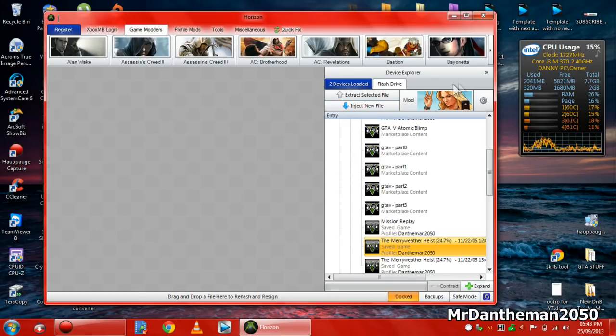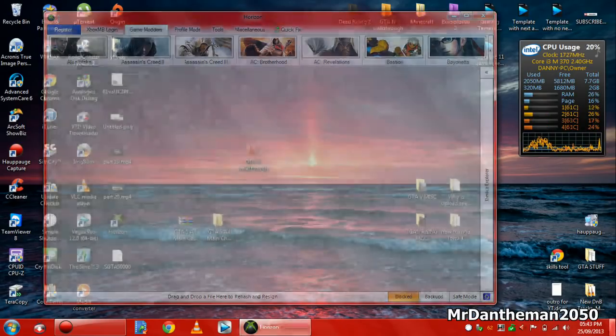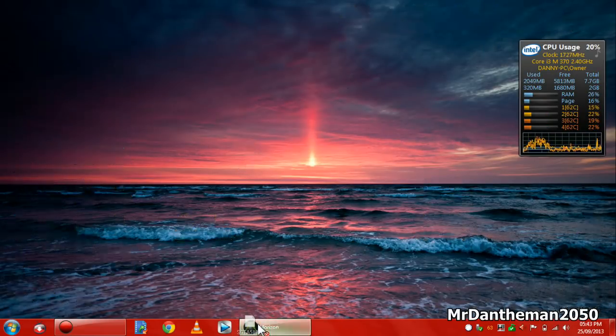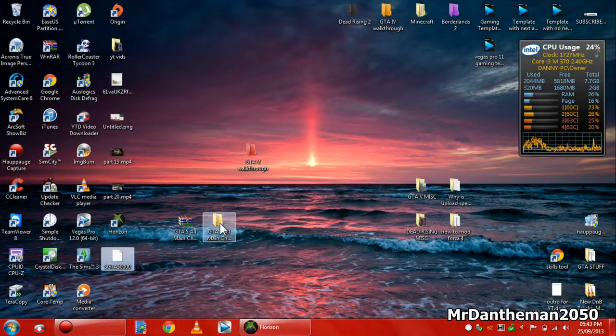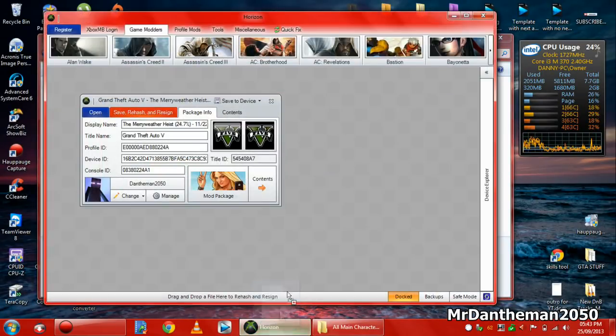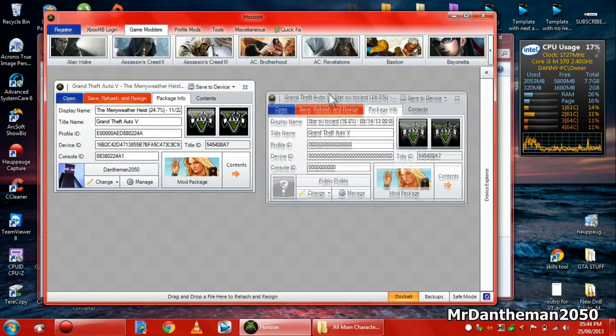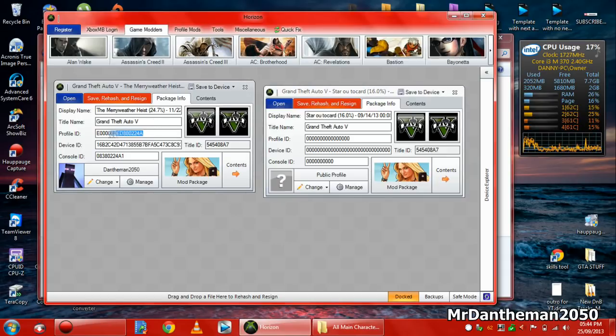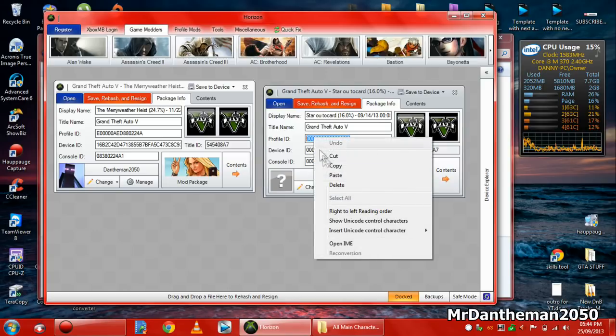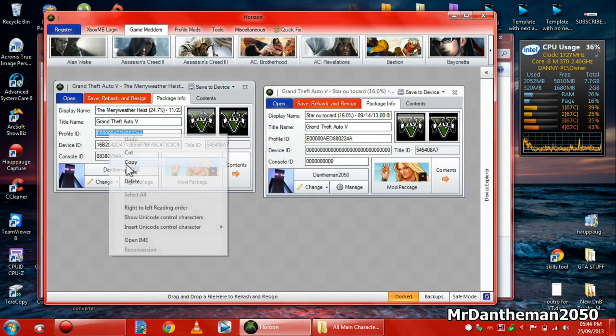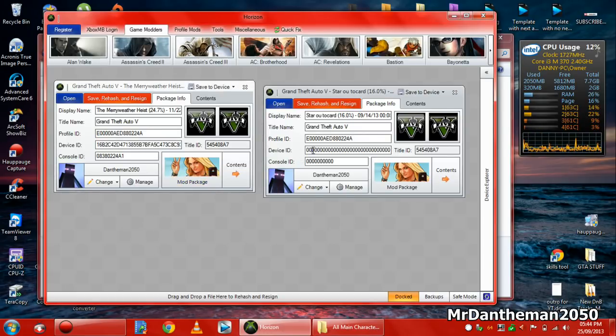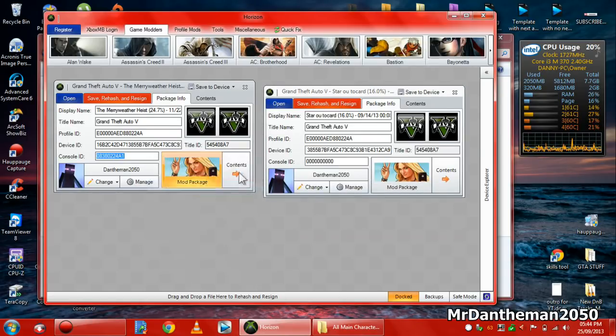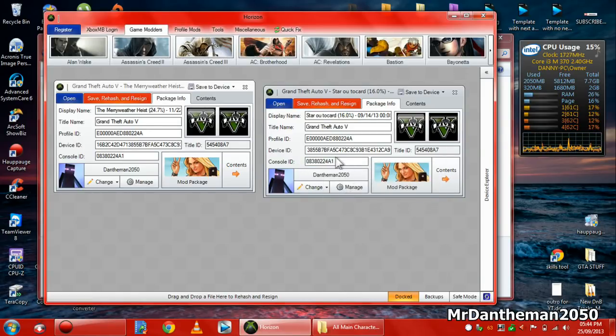And now on your desktop you will have your genuine save for GTA. You're going to drag that into Horizon and you'll get a little menu where it will say your console ID and all that stuff. Get the actual mod, drag that one into Horizon as well, put that on the right-hand side. It's important that you put it on the right-hand side so you know which one's yours. As you can see, the modded one's on the right, but the profile ID, device ID and console ID are all zeros. So you've got to copy your profile device and console ID onto the mod.